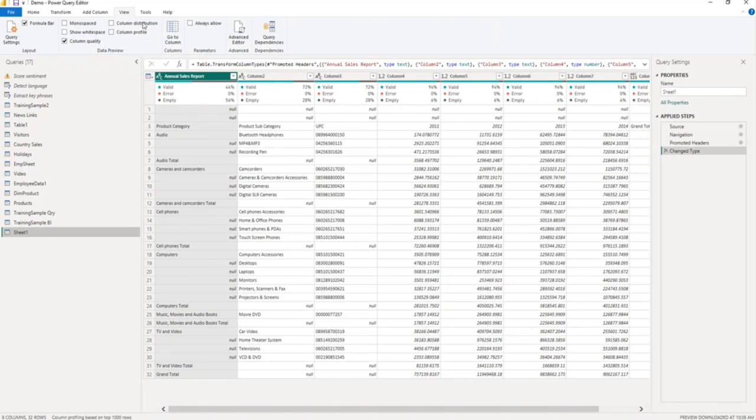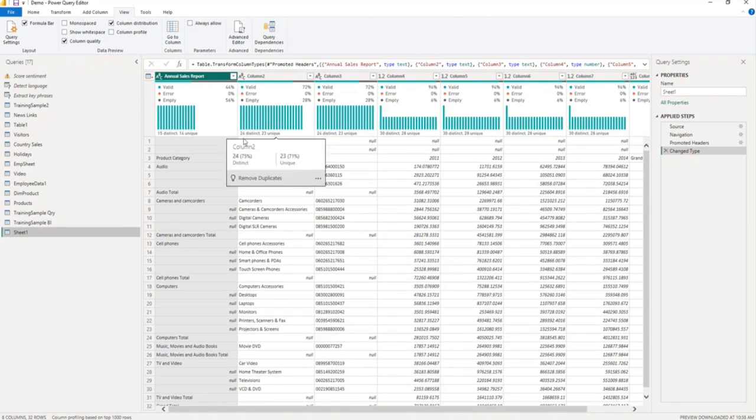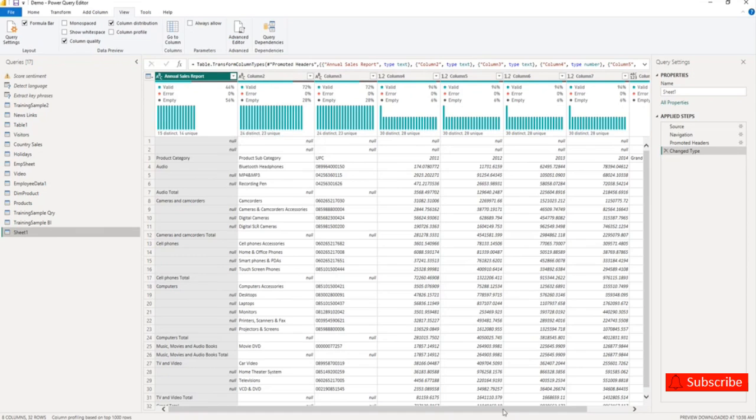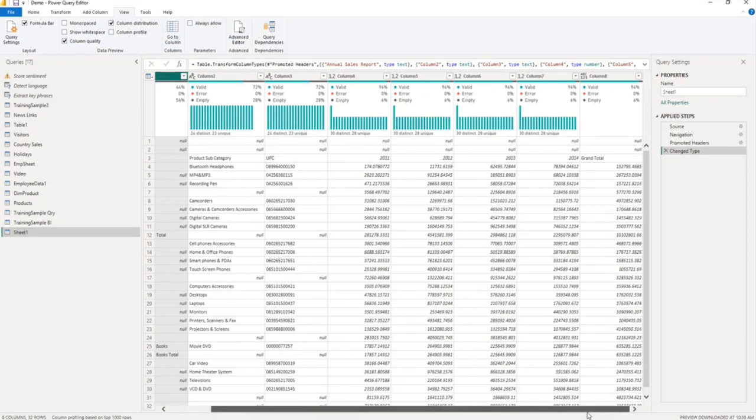Now, let me enable column distribution. You can see the column distribution. Here you can see 24 distinct values and 23 unique values. Similarly, you can see for all columns.